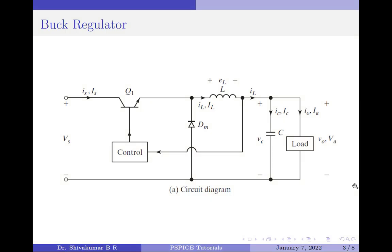Dear viewers, please note I am not going to discuss the working principle of the buck regulator. I already have made a video on that. You can click on the link shown in the top right corner or I will leave a link in the description below.